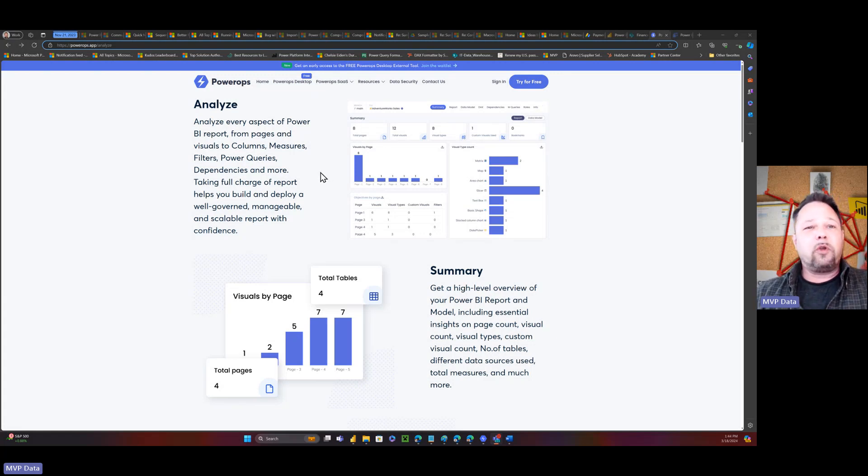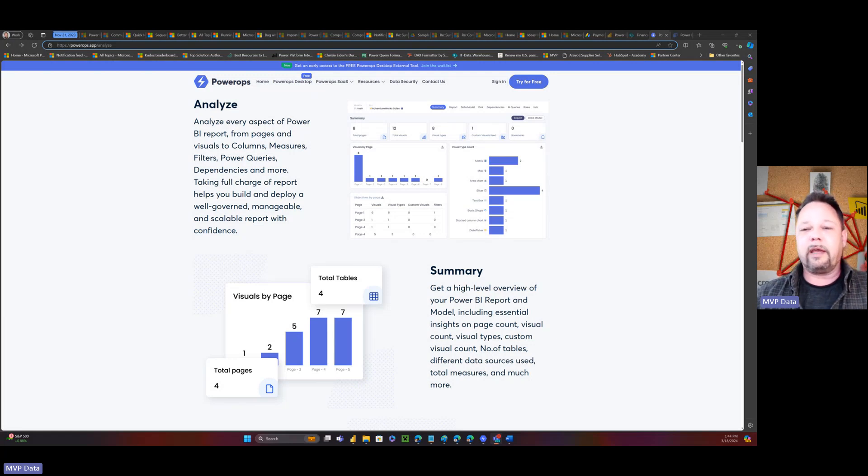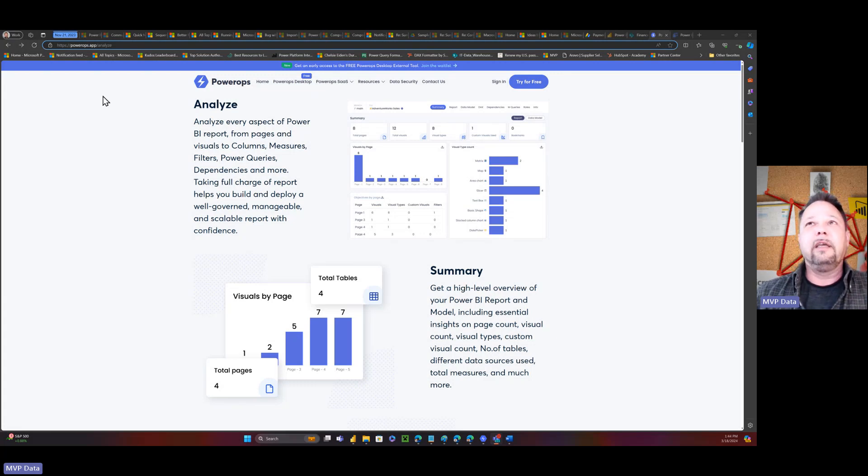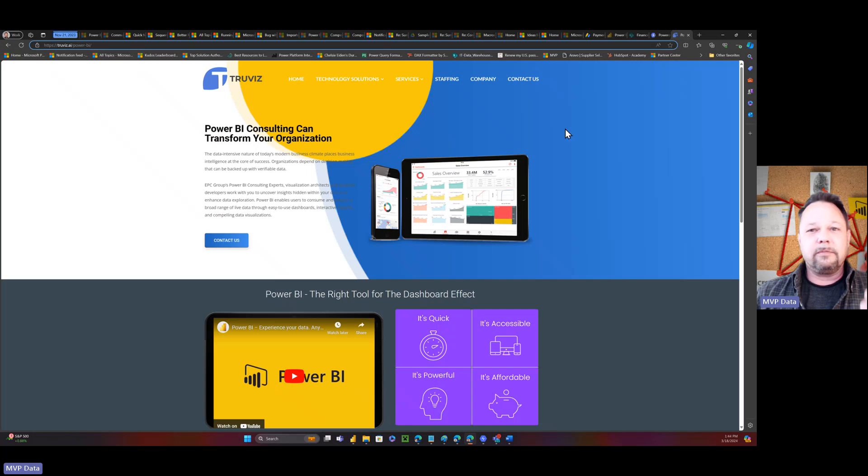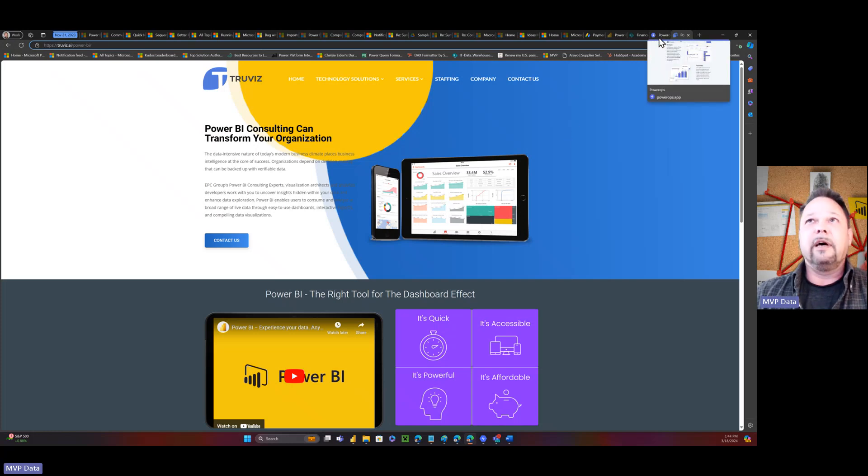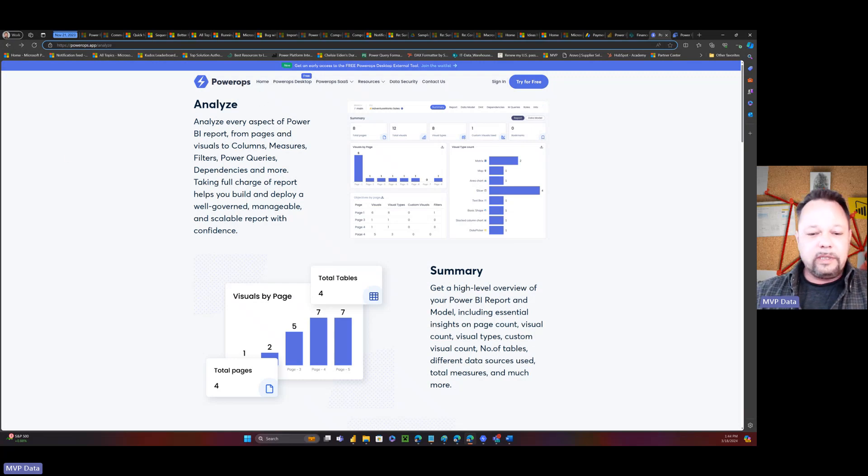So the tool is called Power Ops and I got access to an early release of this and I've been able to play around with it. I think it's going to be coming out here really soon. So it's just the coolest thing and it's made by these guys, TrueViz. And they got some other stuff coming that's going to blow your socks off. But today we're going to take a look at this Power Ops tool.